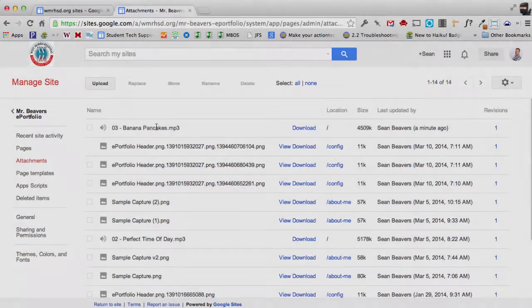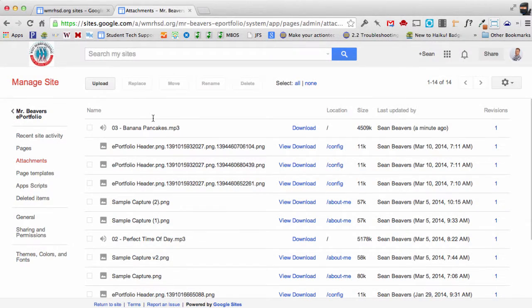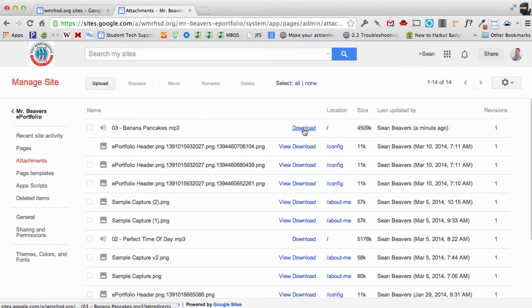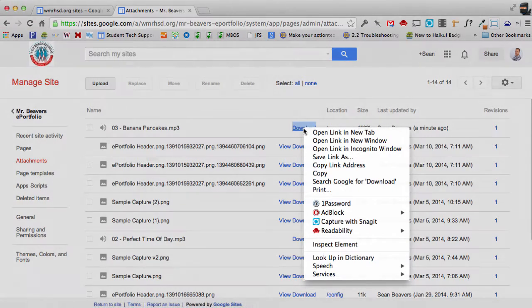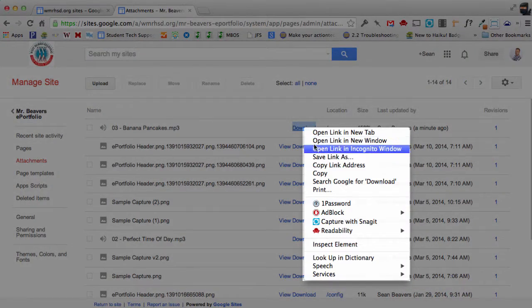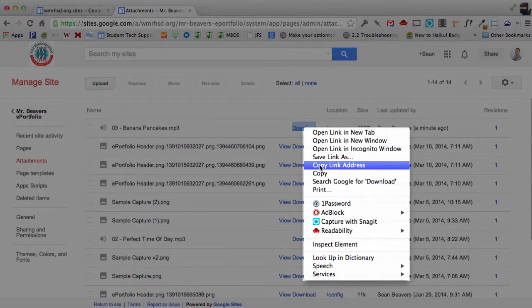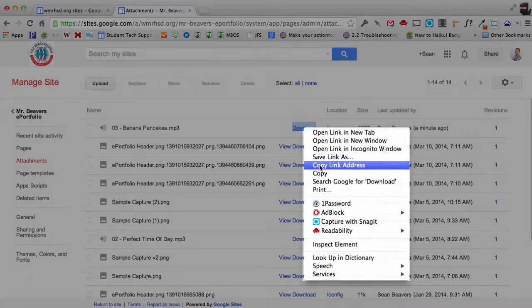And now that's uploaded that audio file to my site. Now you'll see there's a download link here and we want to copy that. So I'm just going to right click the link and select copy link address.